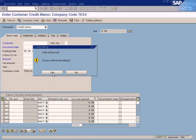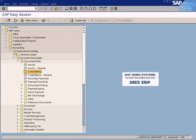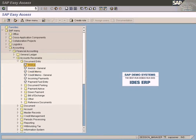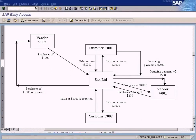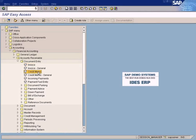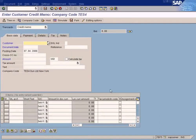Let me show you the T-code. I am in the menu path: Accounting > Financial Accounting > Accounts Receivable > Document Entry > Credit Memo. Not invoice — invoice is to post the sales. For sales returns, you have to use credit memo because this transaction is considered a credit memo. The T-code is FB75.